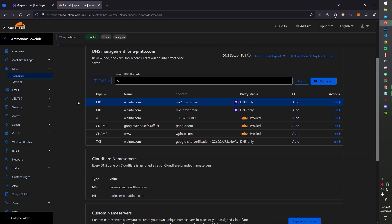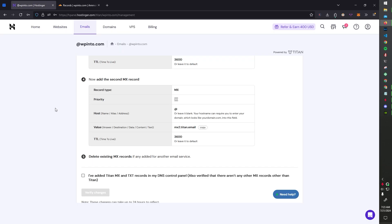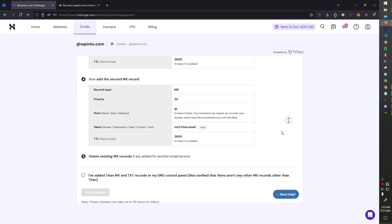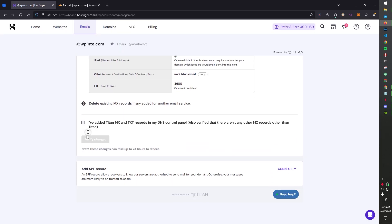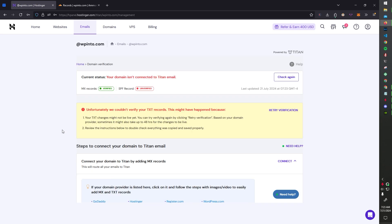MX records are just the email stuff. Next, all right, let's verify that.